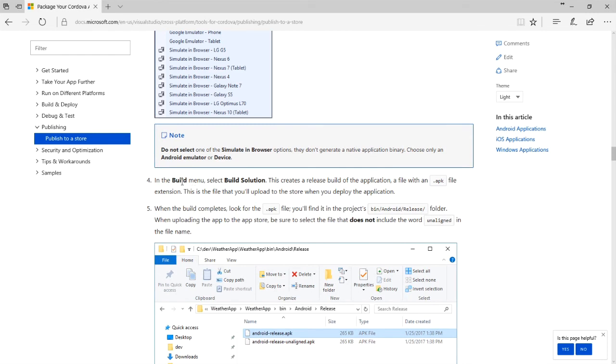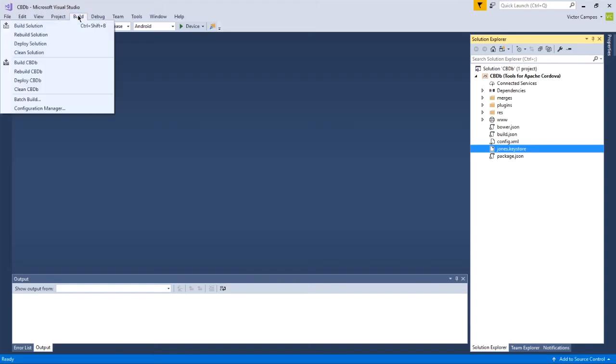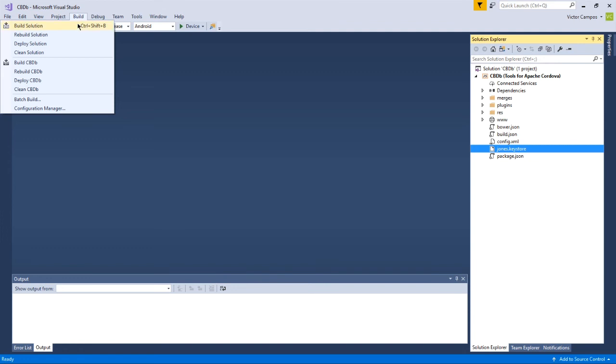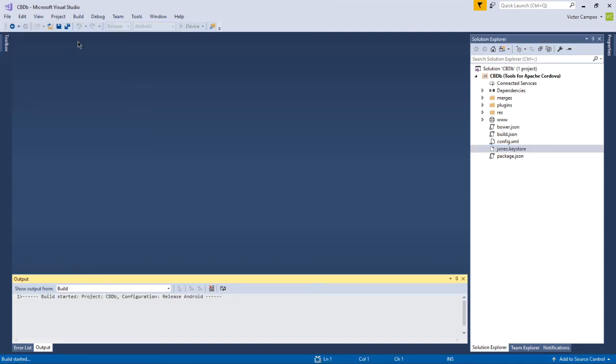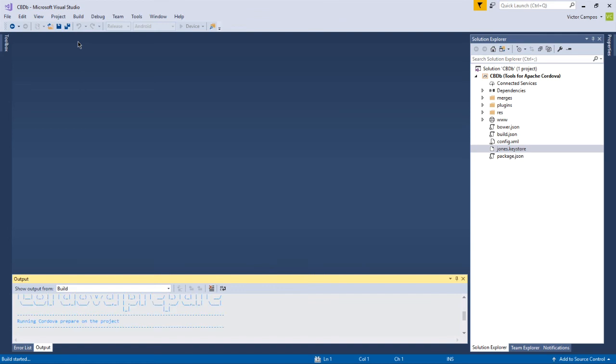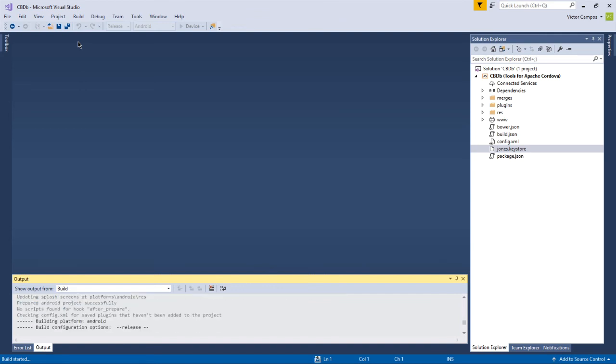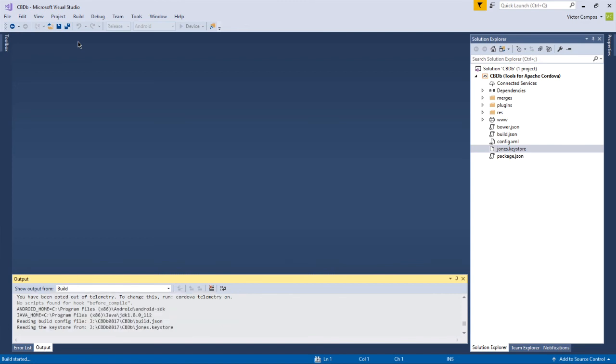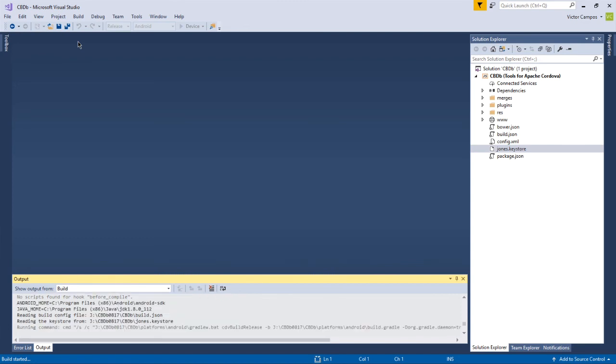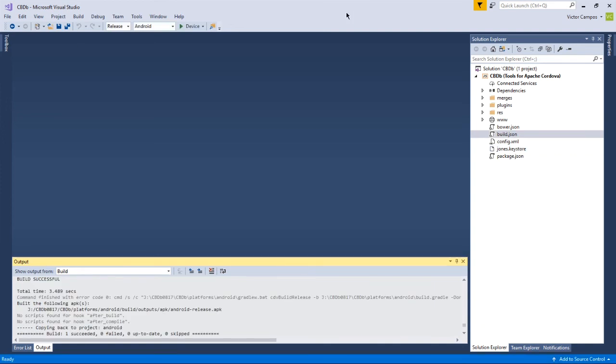In the build menu, select build solution. We can go up here to build, build solution. Let it go through the usual processing and be on the lookout down there for any errors. Possible errors could include misspellings and other grammatical issues.